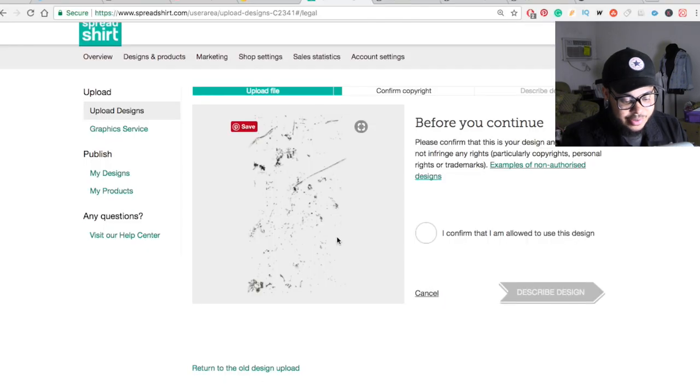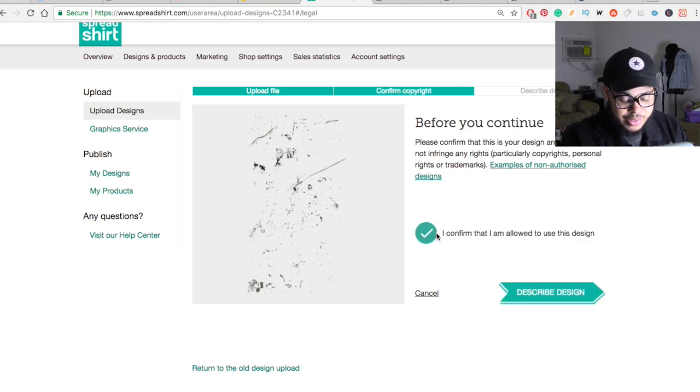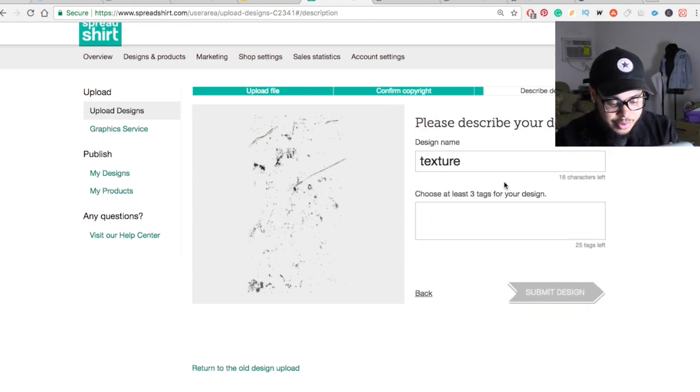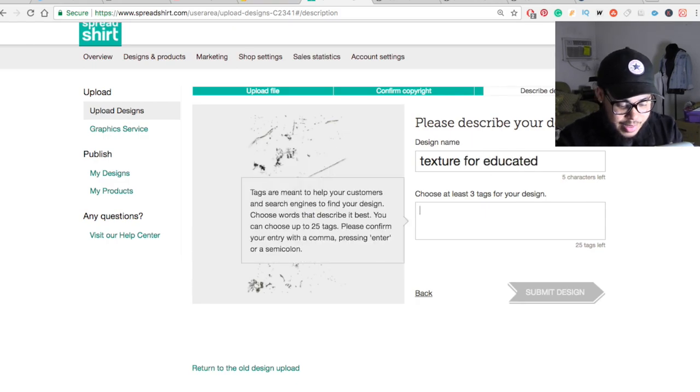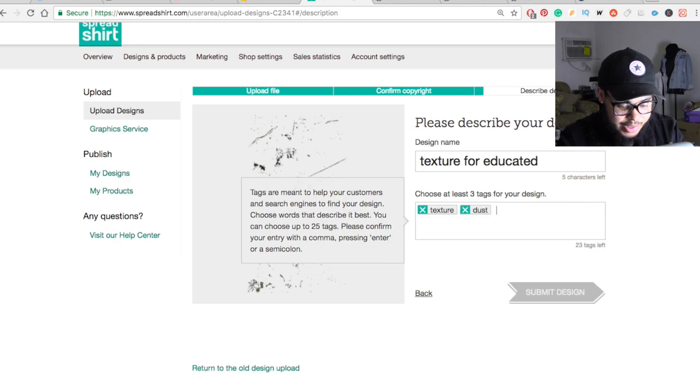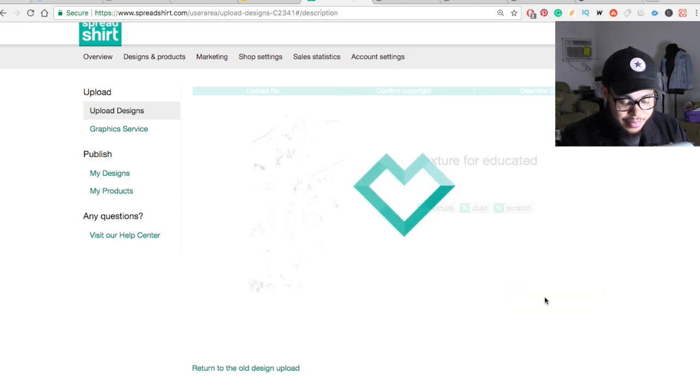So here's my texture in Photoshop. And I just drop it into the Spreadshirt like this. I'm going to confirm that this is my design and actually can use this. And I'm just going to go ahead and describe it. So I'm just going to call this texture for educated. I'm going to say texture. We'll say dust. And we'll say scratches. And then we'll submit this design as well.